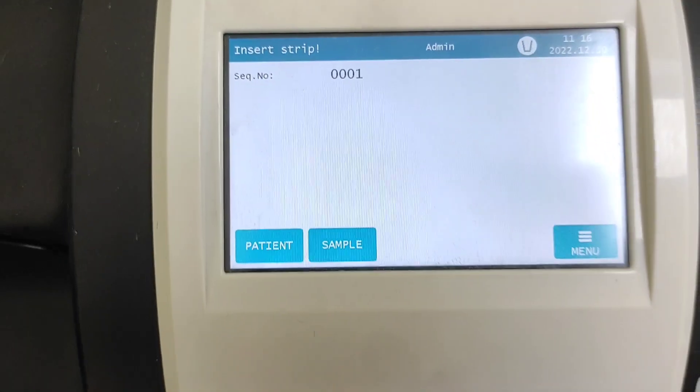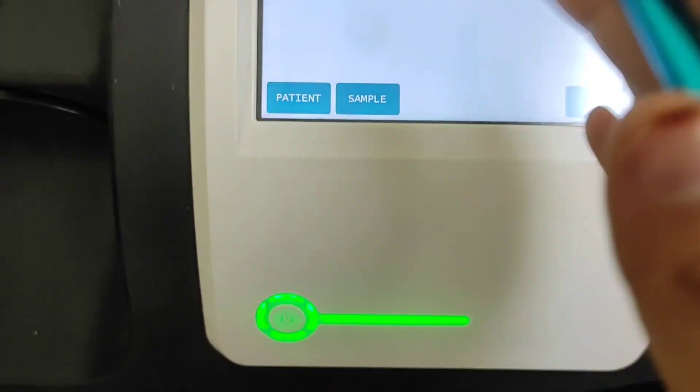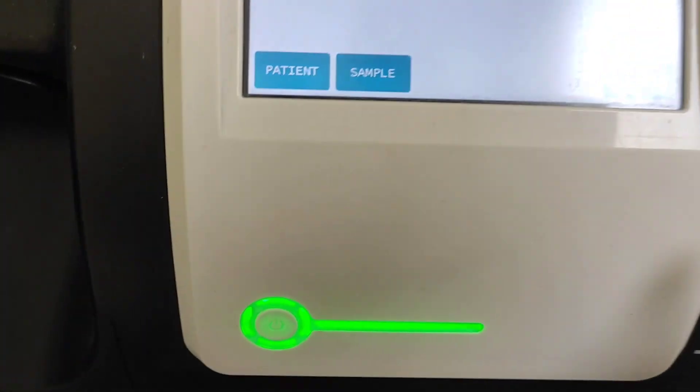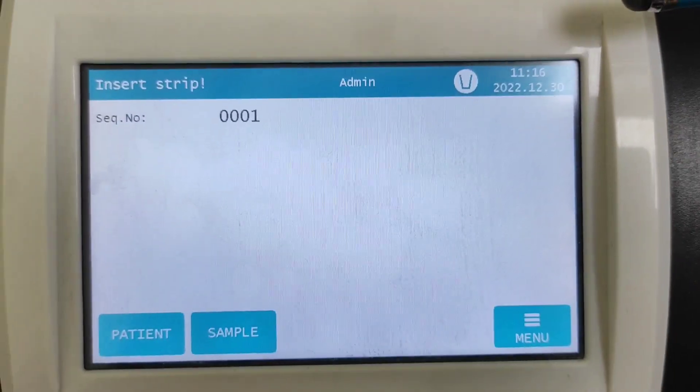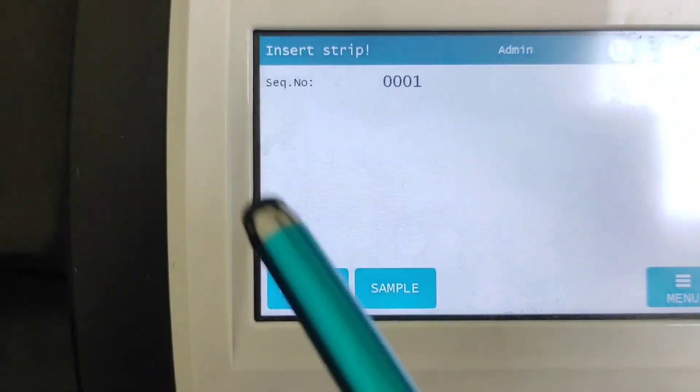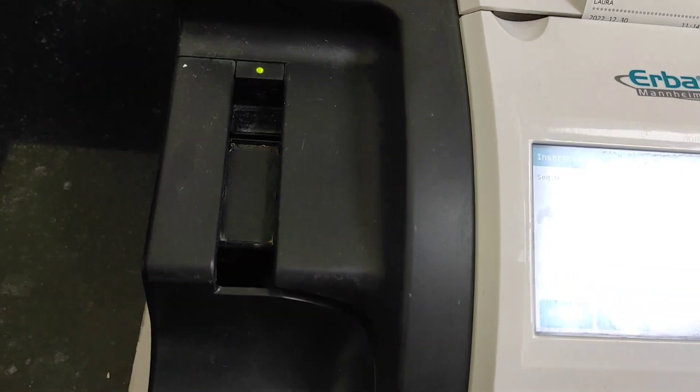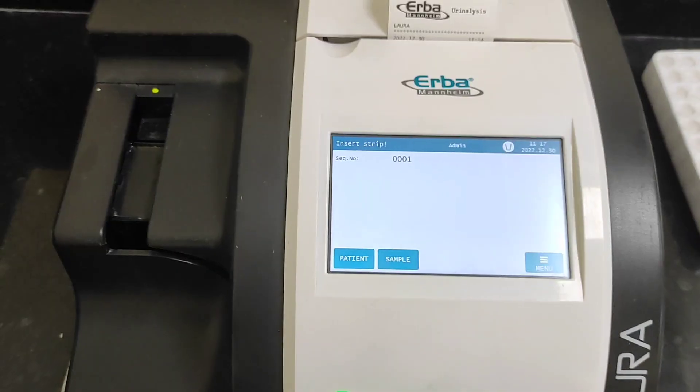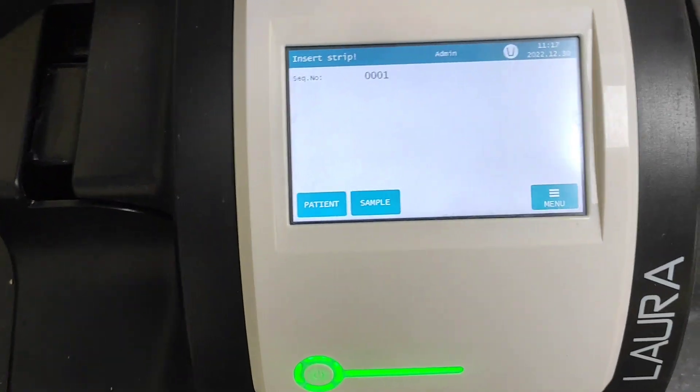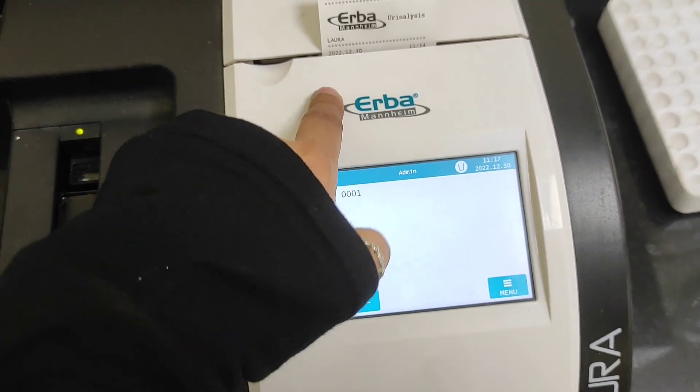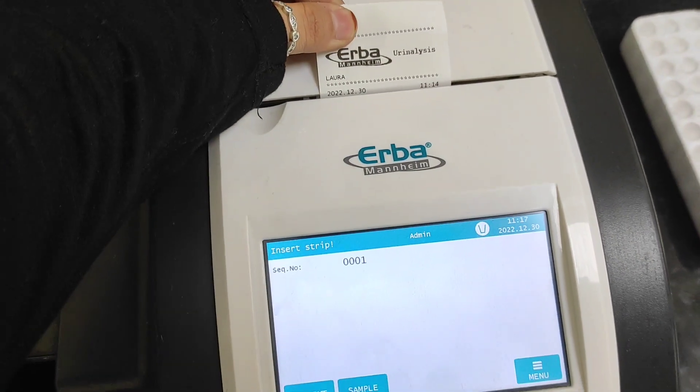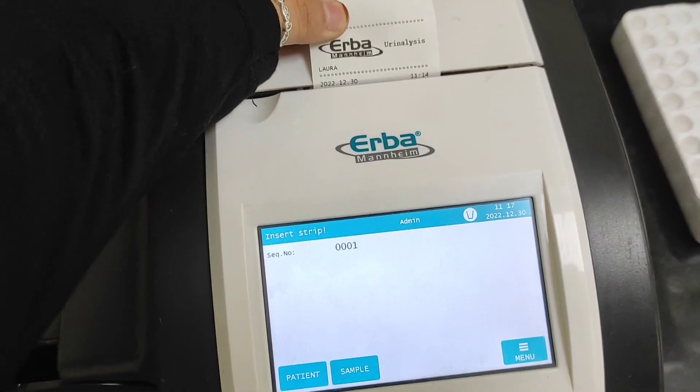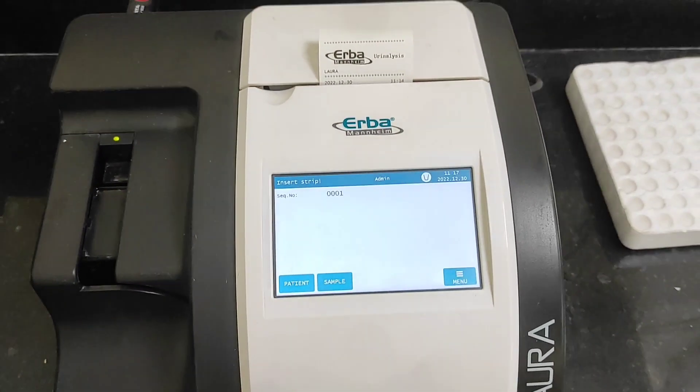And now it's just saying insert the strip. So this is it guys. And yeah one more thing, here is a printer. The printer part, you can just get the result in the form of print. So this is it guys, it was a brief introduction about this analyzer.